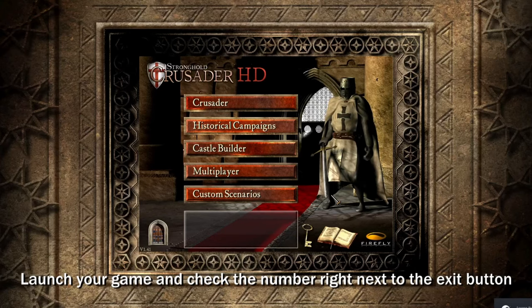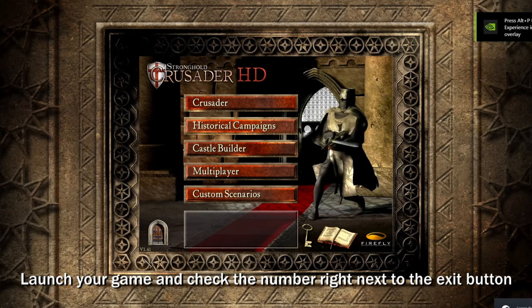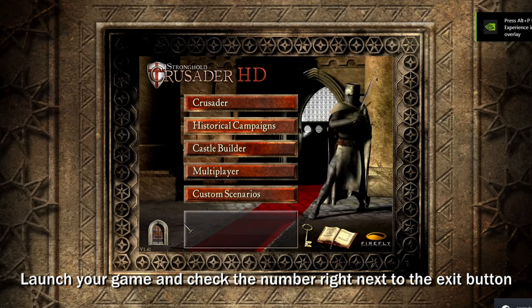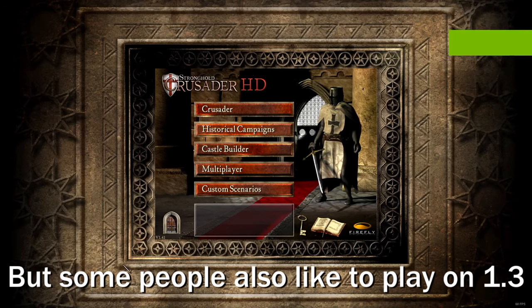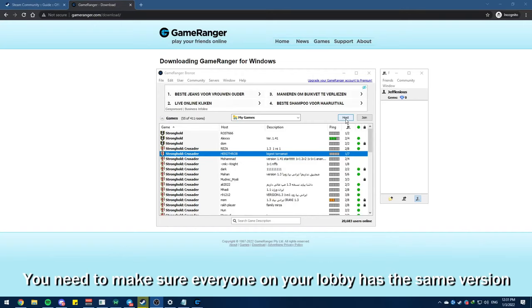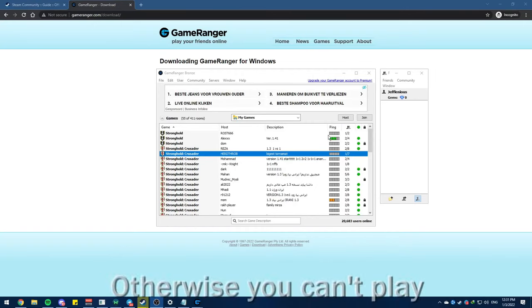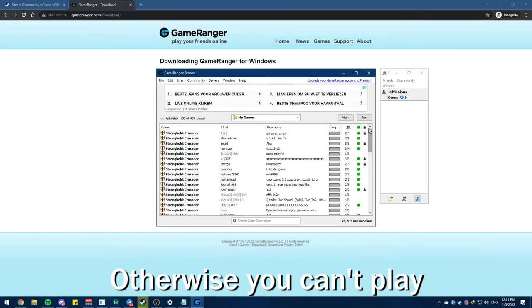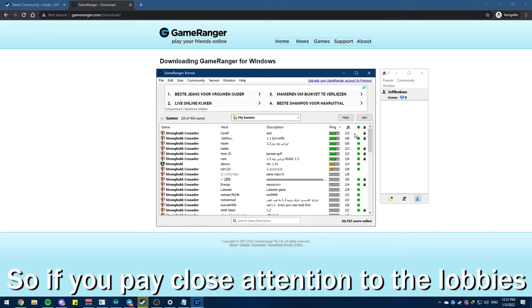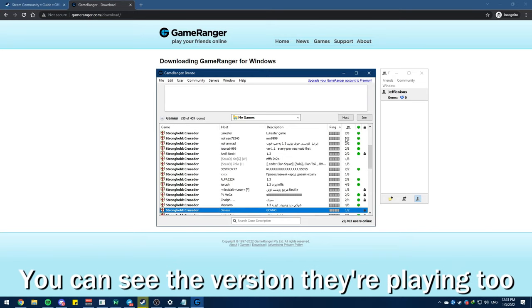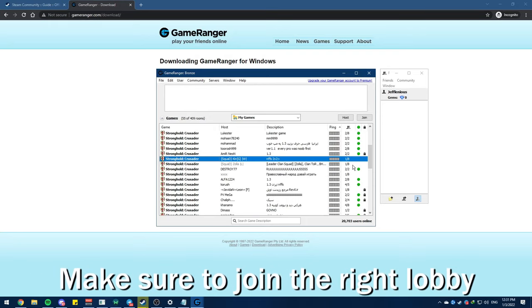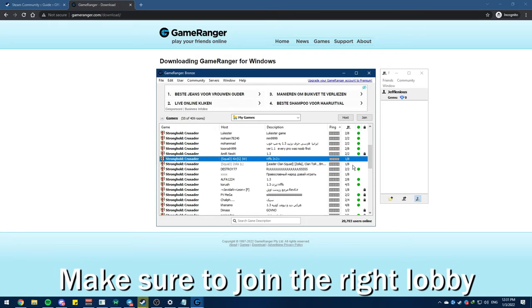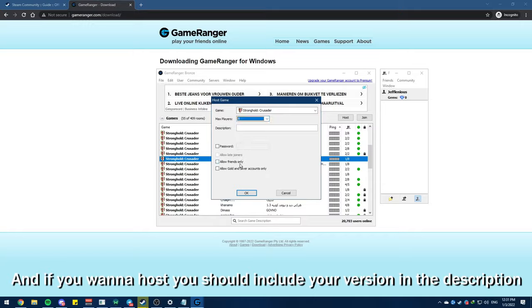Once you're done with that, launch your game and check the number right next to the exit button. Steam versions are usually on 1.41, but some people also like to play on 1.3. You need to make sure everyone on your lobby has the same version, otherwise you can't play. So if you pay close attention to the lobbies, you can see the version they're playing too. Make sure to join the right lobby, and if you want to host you should include your version in the description.